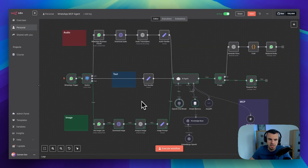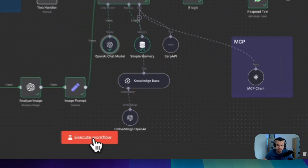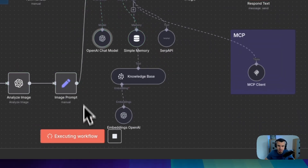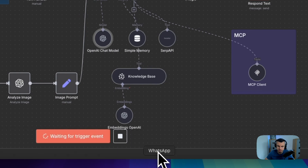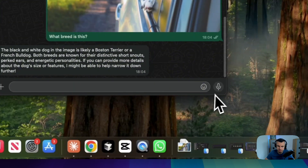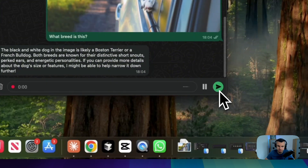Now let's check if our agent can use the MCP server and help me manage my to-do list. Let's send a voice message: Show me my current tasks, please.